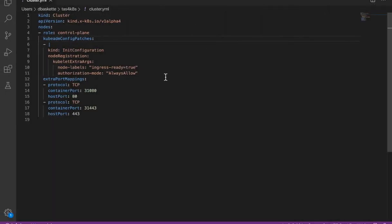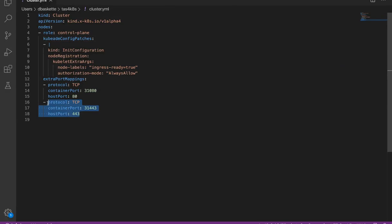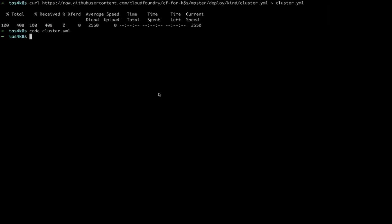There's not a lot in here, just some basic configuration and the ports that we're going to export to the host. Now we can do Kind Create Cluster, give it a name, that configuration file, and then the version of Kubernetes we'd like to deploy.